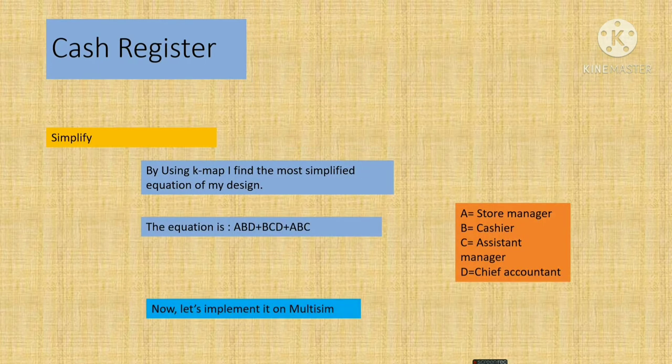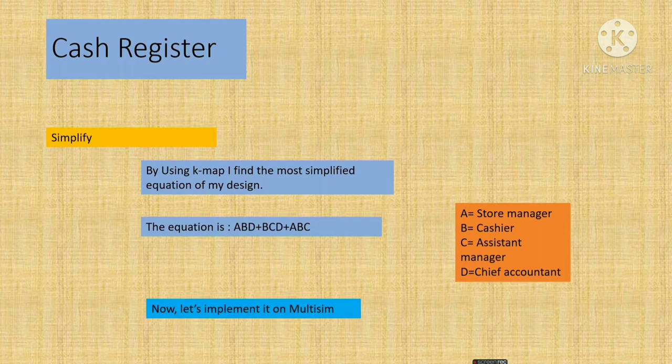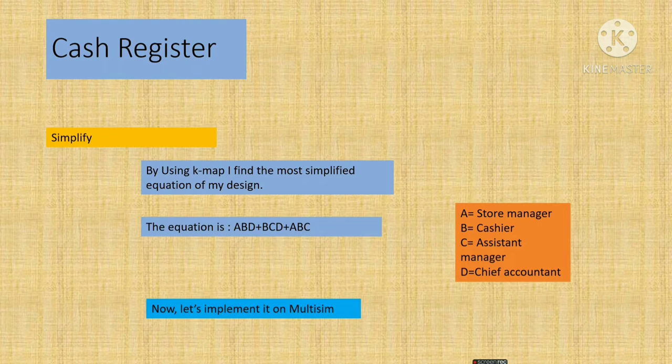We have to simplify the truth table to get the shortest equation. So I use K-map here to find the shortest equation of my project. So by using K-map, I find the equation ABD plus BCD plus ABC.